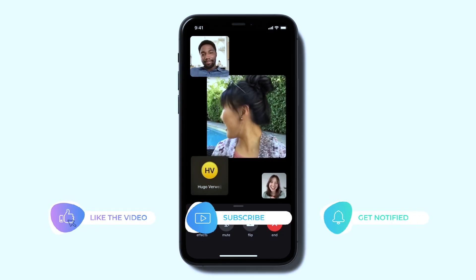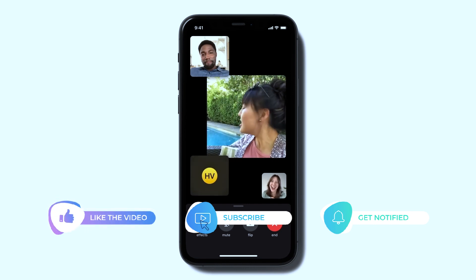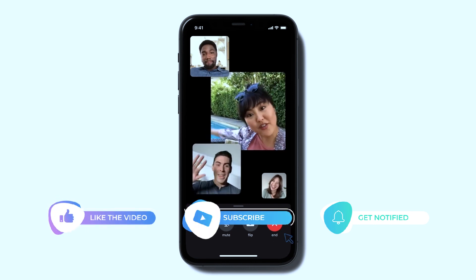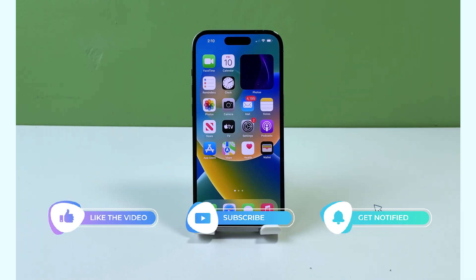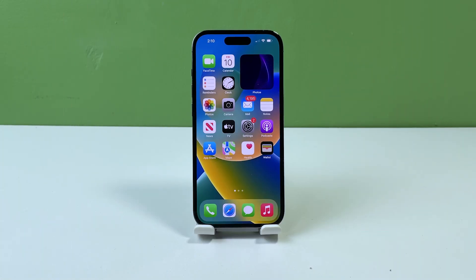But before moving on, please take a moment to like and share our video. Alright, now let's continue. Here's what you can do.